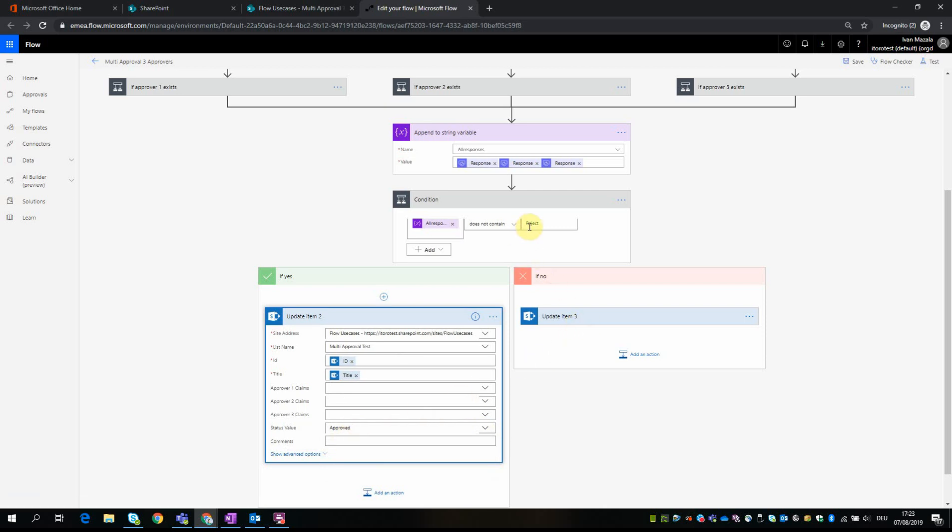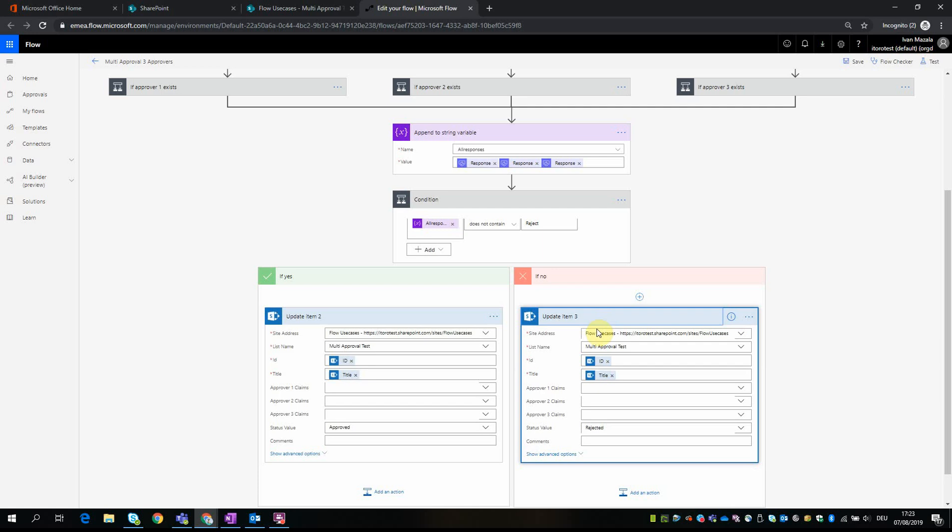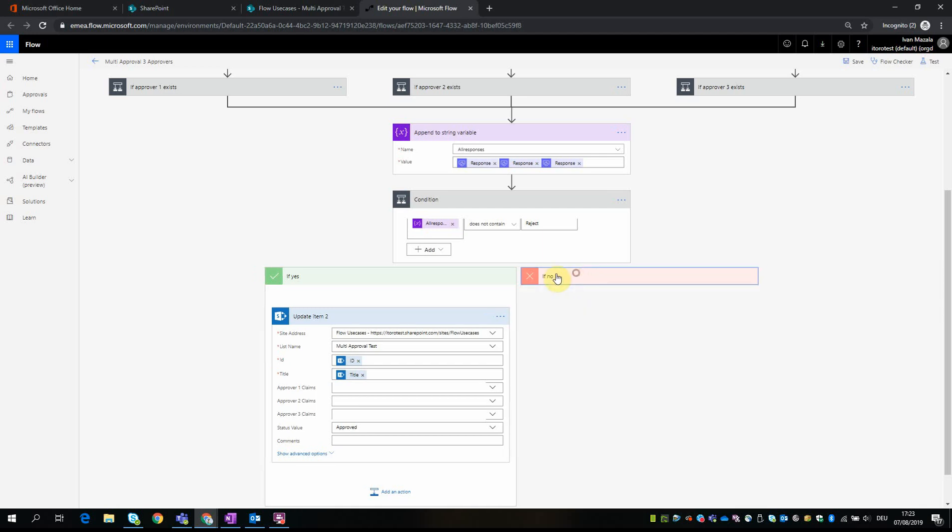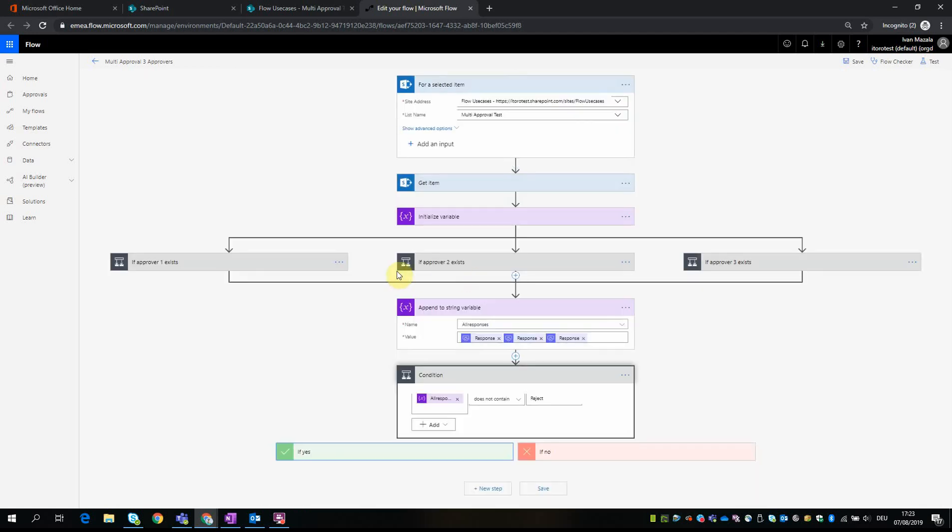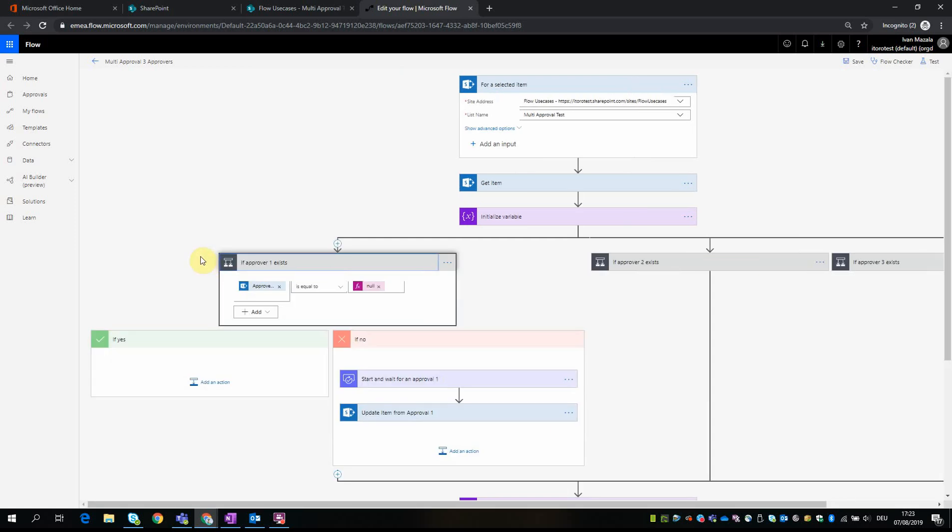And if it contains 'reject,' it means that one of the persons have rejected this item, then we update the item in this list to rejected. One more point I wanted to get here to this area so you get a better idea.